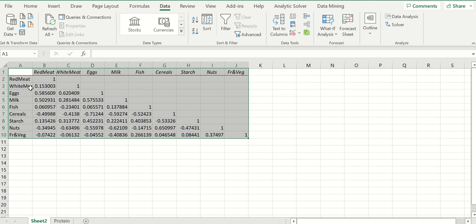It kicks out a correlation matrix for me. What the correlation matrix tells me is that red meat only has a 0.15 correlation with white meat — not a very strong relationship. If you're eating red meat, the more red meat you eat doesn't necessarily tell you how much white meat you're eating. However, countries that eat more red meat tend to eat more eggs. Similarly, people who eat more white meat eat more eggs. There's a stronger correlation between white meat and eggs than between red meat and eggs. We are beginning to look at relationships between our variables.